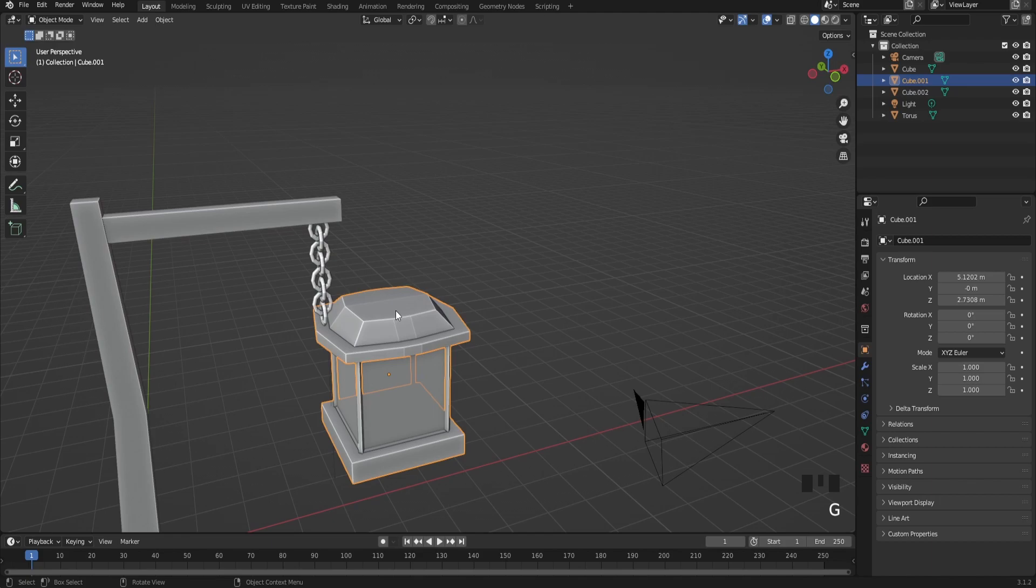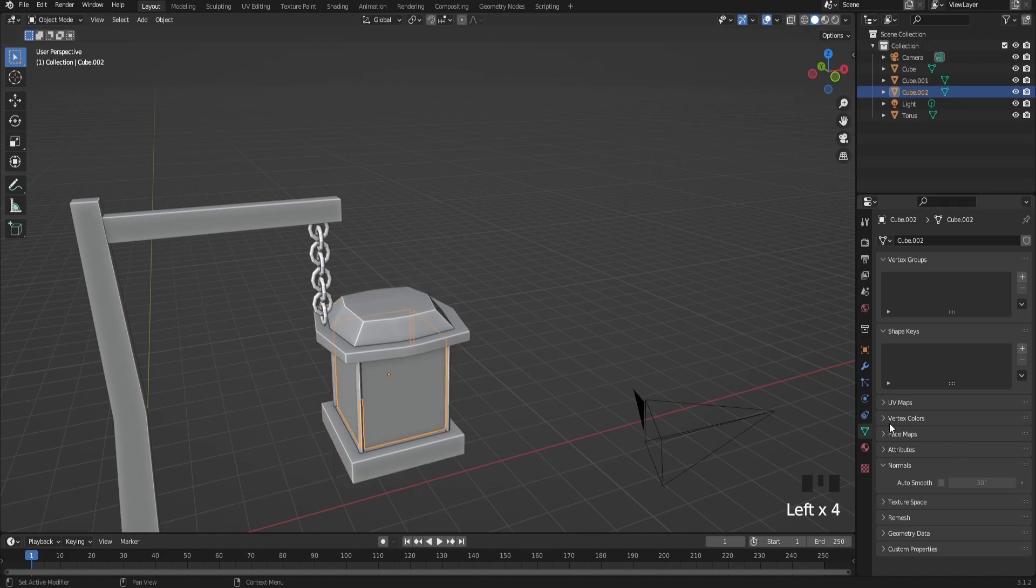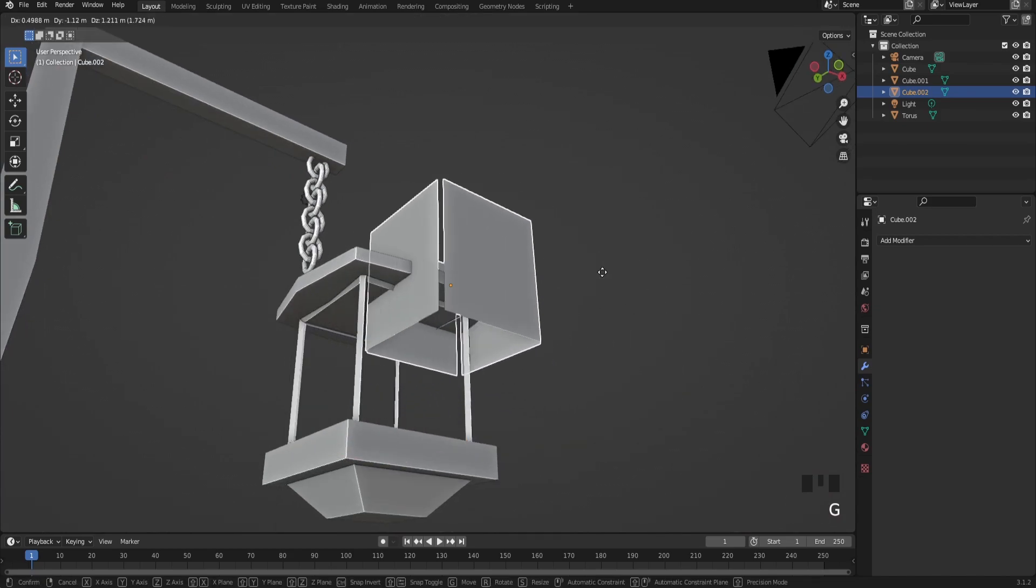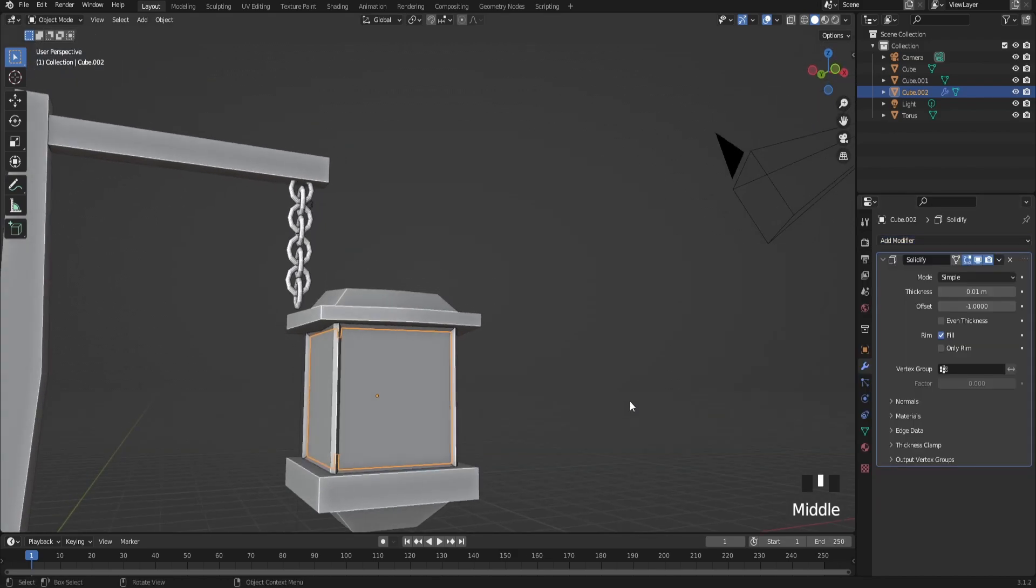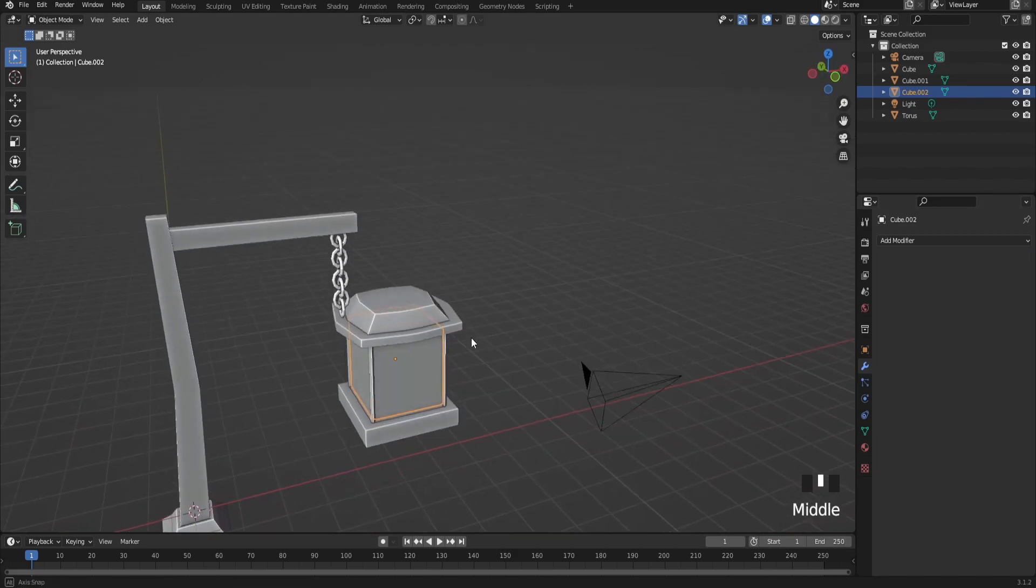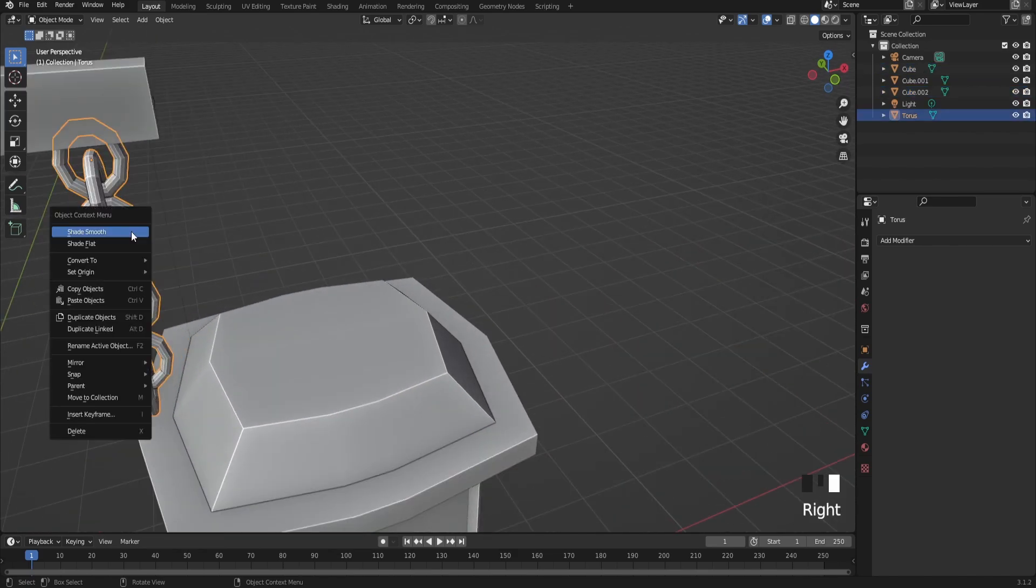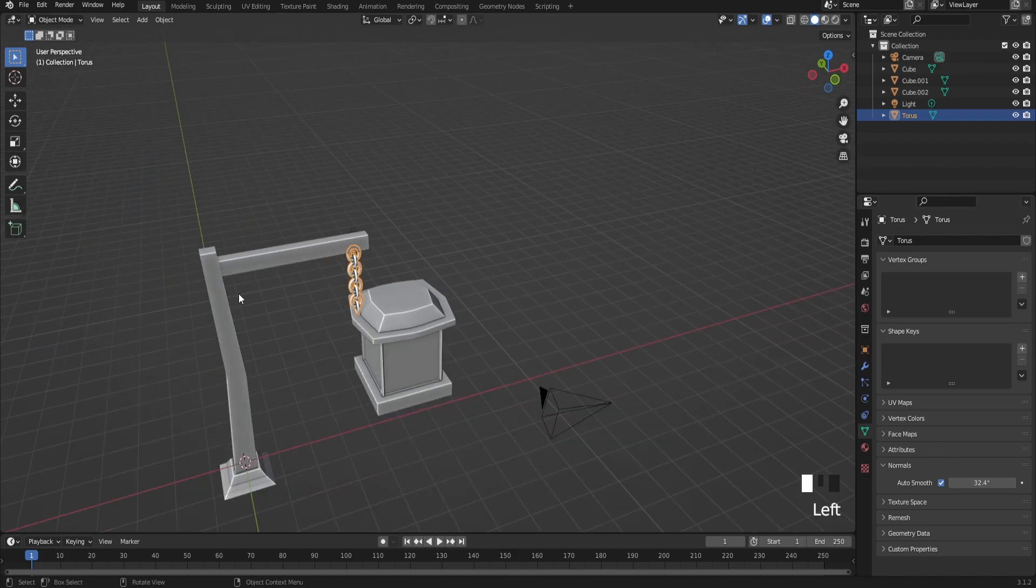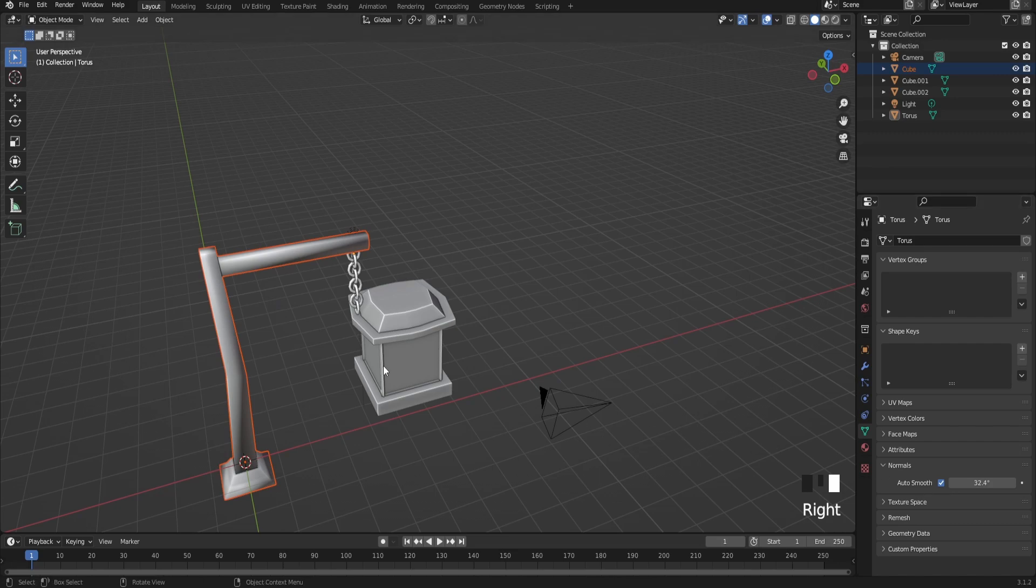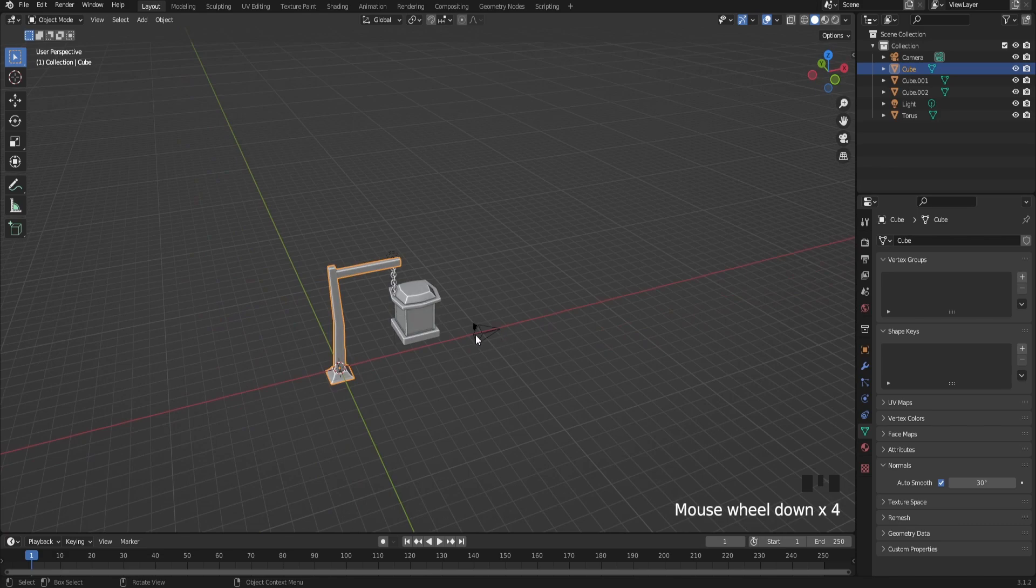After that, just make sure to shade smooth your lamp or lantern. Also for the light part, go to modifiers and click solidify. Make the thickness, you could bring up the thickness if you want, leaving it at one is okay, and click apply. After that make sure to also shade smooth the chain and go to auto smooth, and you can just bring it up to preferably what you like. Same thing for the pole. Yeah, something like this is good.